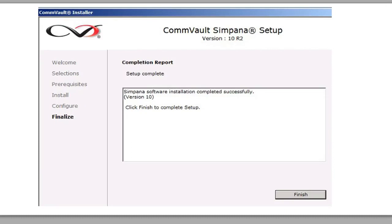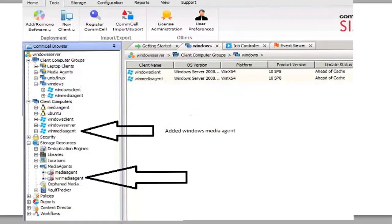And then, again, log into the Simpana, the CommServe itself, and then you'll get this. And you can see that we have the Windows Media Agent.